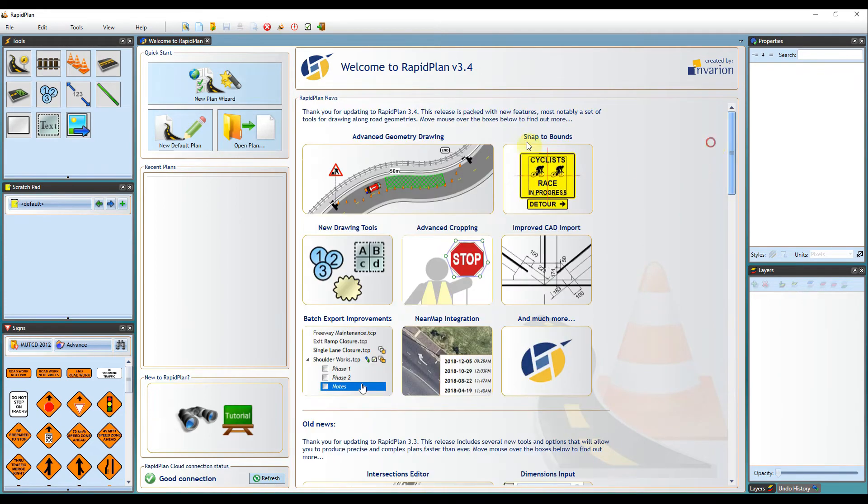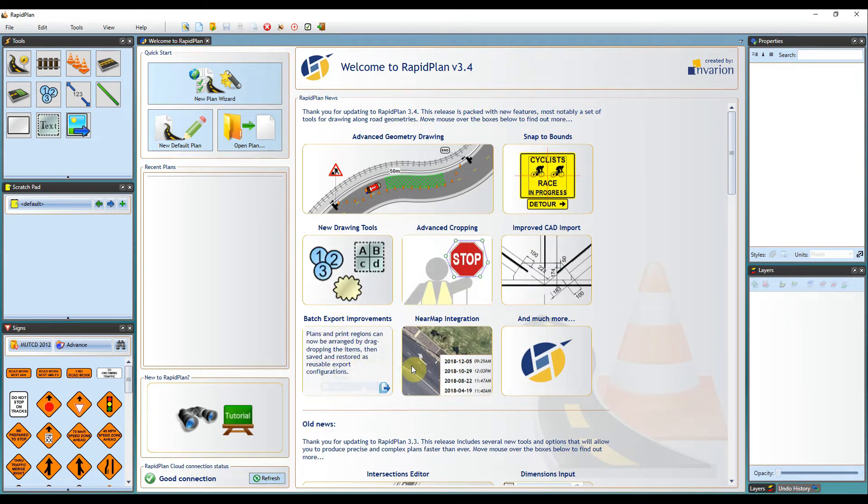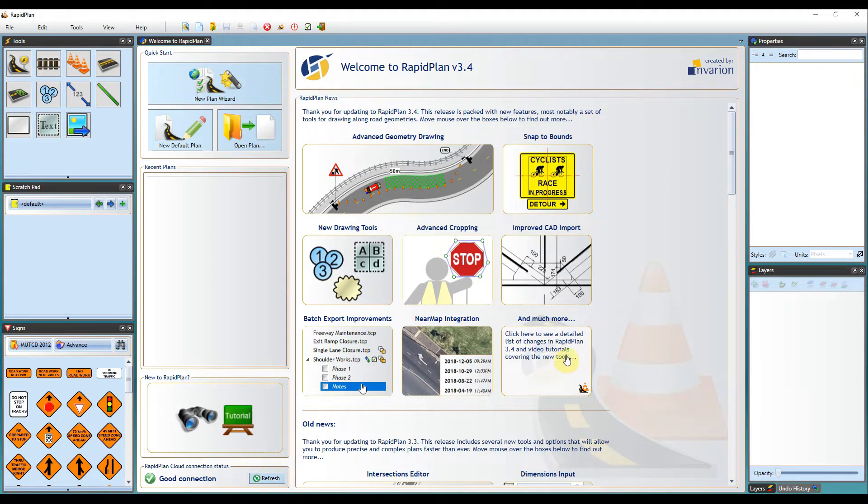You can hover over each of these to view some more details and also click on the much more here. That takes us through to our website with a video of the newest update and also any of the changes that have been made to the software.